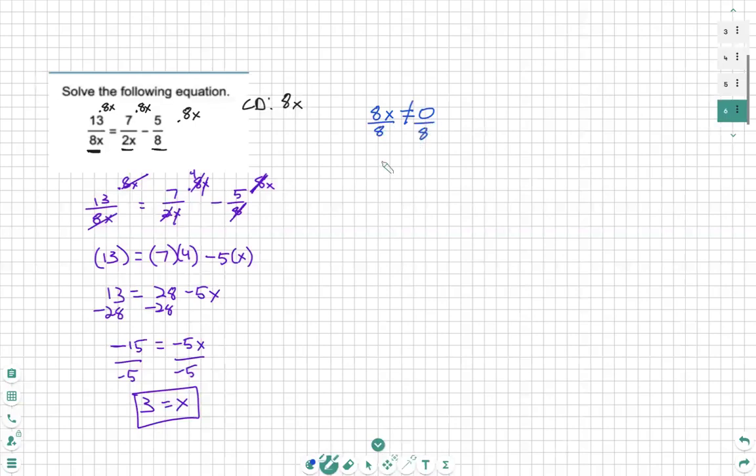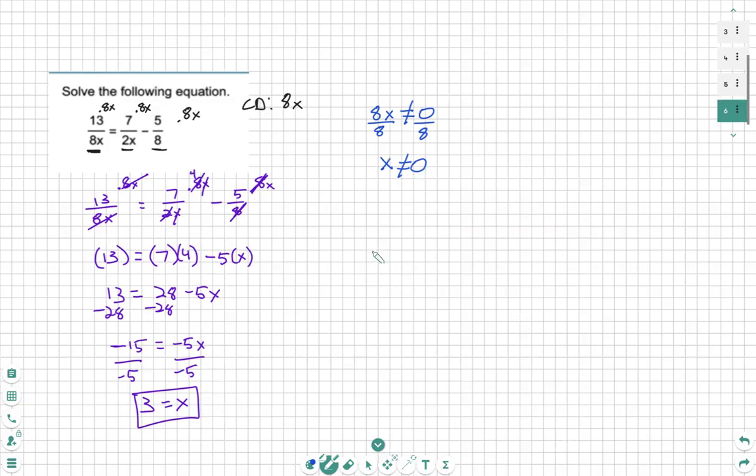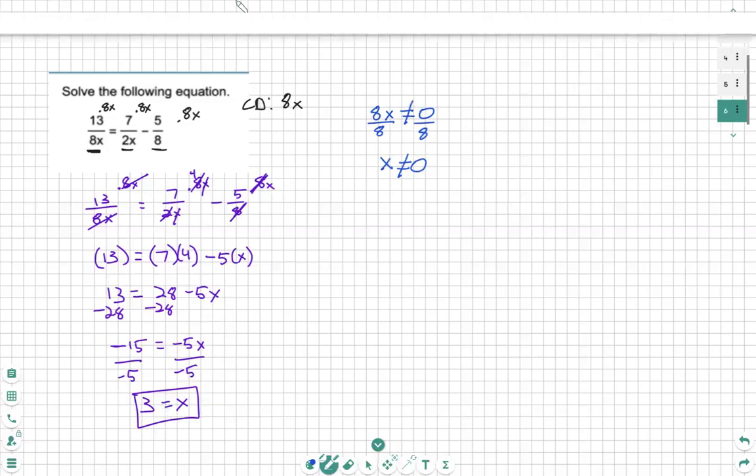x cannot equal 0. The answer we got was 3, so that is okay, because it's not 0. If we got 0, then we would have an issue, and there would be no solution. But since we have 3, we are good to go, and x is equal to 3.